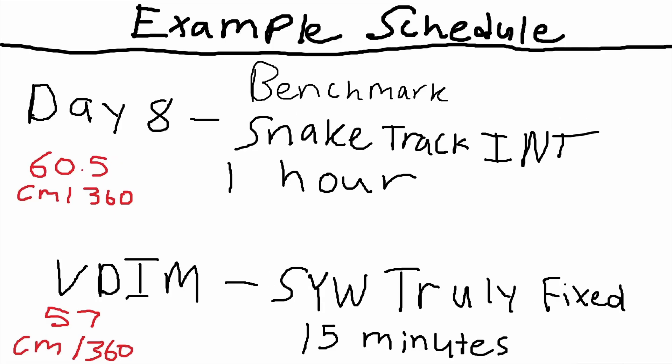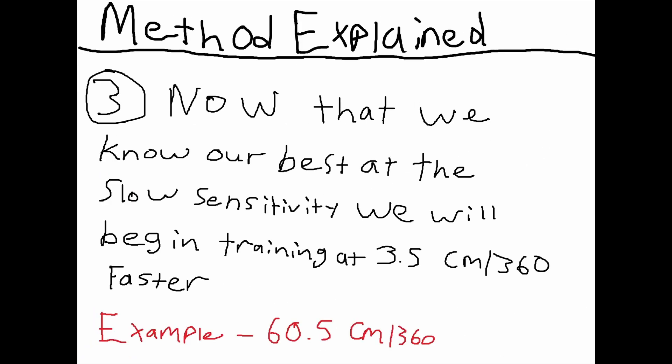Start of week two, the playlist has looped. This is the last slide I'm going to show you, but I want to explain this really quickly. Now that you practiced all week on 60.5 cm 360 for our example, now we're benchmarking snake track intermediate again at that value: 60.5. When you are done with your benchmarking session, we're now moving on to 57 cm 360 for our first VDIM scenario and we're beginning our training at this new value.